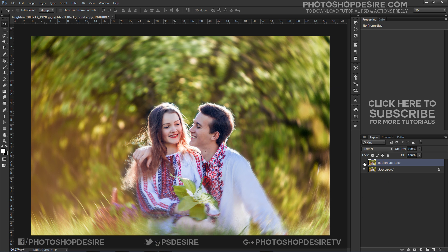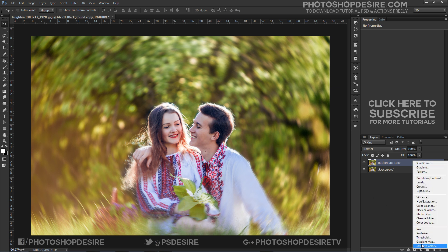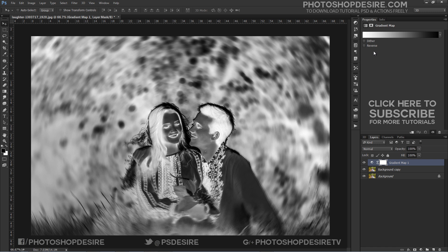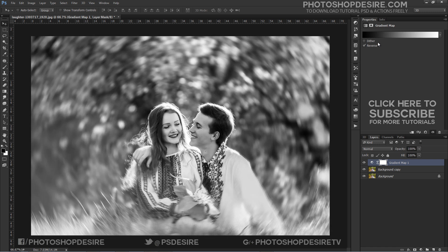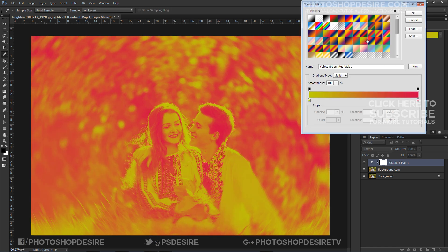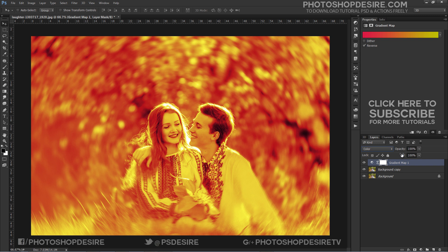Now we apply color effects to the image using Gradient Map. Click the Gradient Map icon in the Adjustments panel and choose from a list of Gradient Fills. Shadows and highlights are mapped to each endpoint and midtones are mapped in between. Change the Blend Mode of the Gradient Map to Color and reduce the Opacity. We can change colors later on as well.